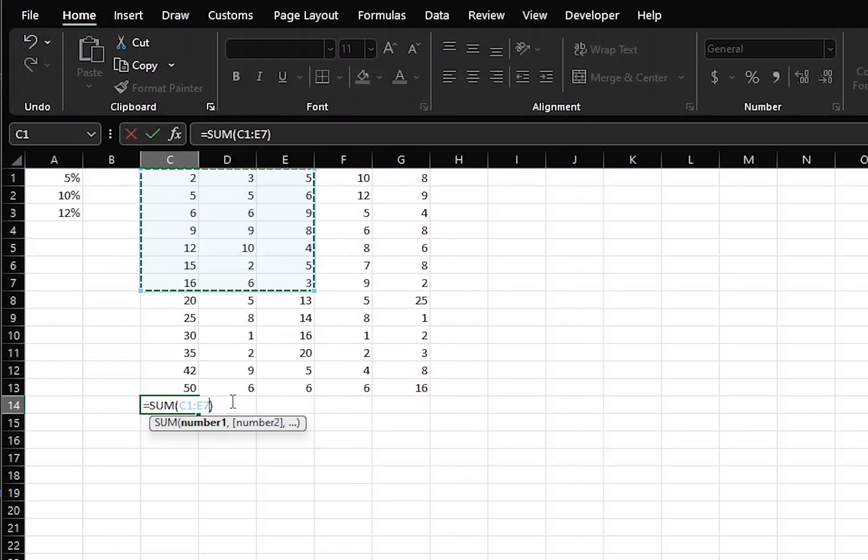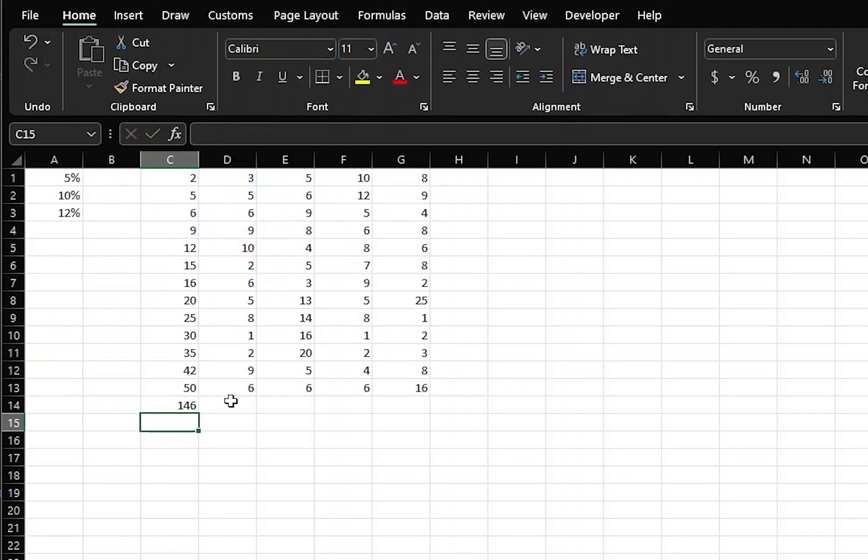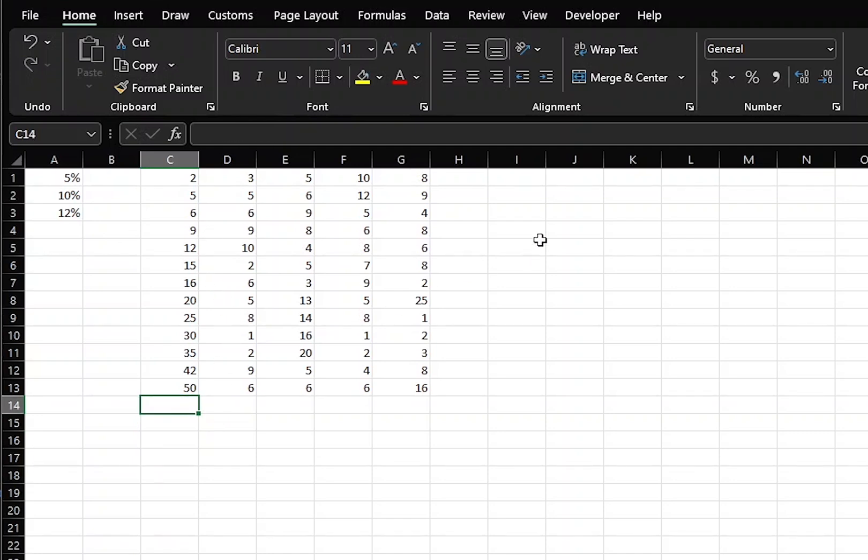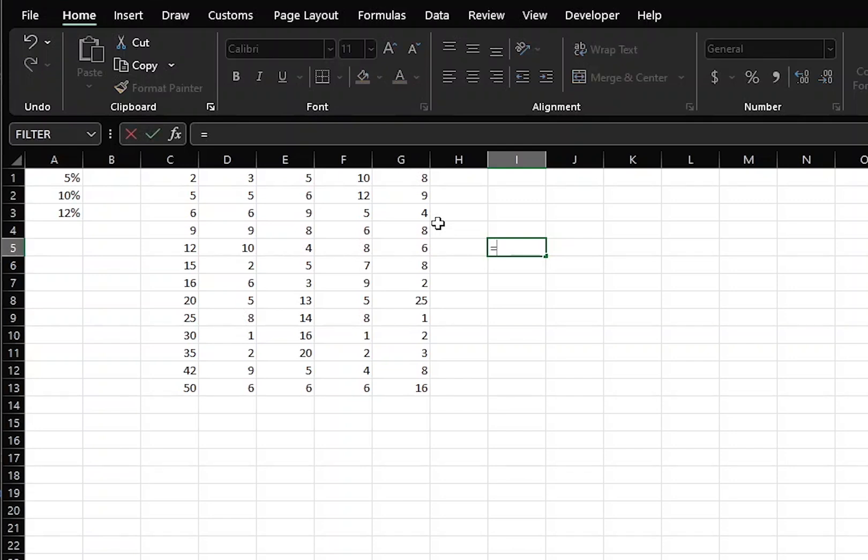If we press Enter on our keyboard, then we get the total of all of these cells. Now let's use our own formula. If we put in the equal sign and we select a cell, you can see that Excel automatically used a relative reference.